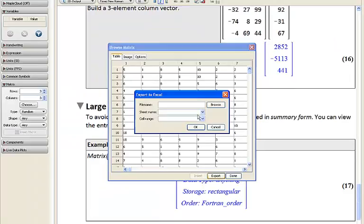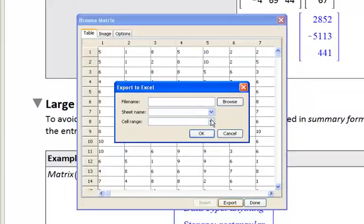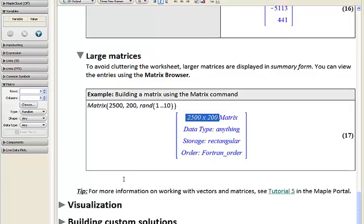You can click export at the bottom to export this matrix directly to an XLS file, specifying the sheet name and cell range as you see fit.